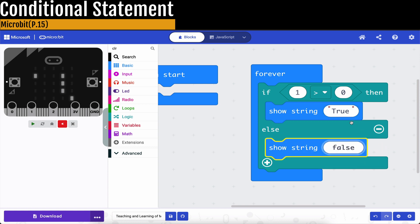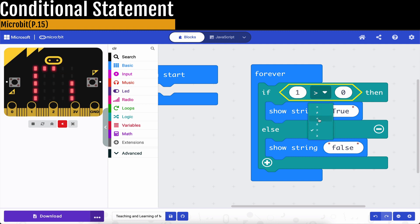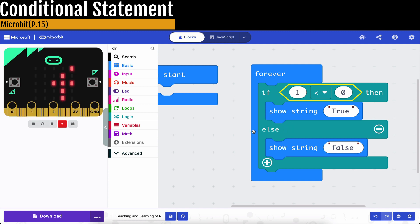So this is how we can make use of the boolean. And then now, for this one, maybe we change it to be 1 is less than 0. Then this statement will be not correct. So you will see on the left hand side, the simulation gives you false.